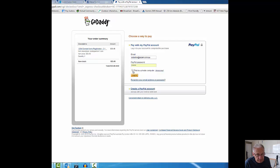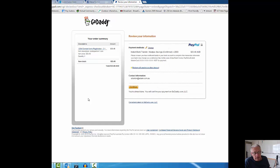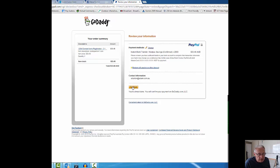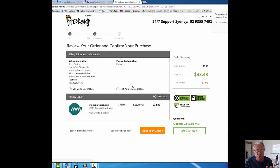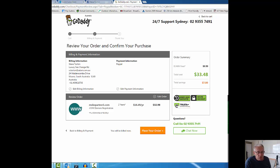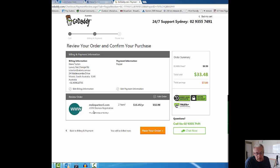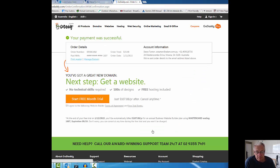Just using PayPal to pay for it. You've got to make sure you read what goes onto your screen. Don't just go click, click, click. You never know what you're purchasing. You've got to make sure that you're clicking on something which is what you want and not what you don't want. Review your order and confirm your purchase. The order is for domain registration mobpartner1.com for two years, thirty-two ninety-eight, thirty-three forty-eight plus the ICANN fees, which is correct. Place my order now.